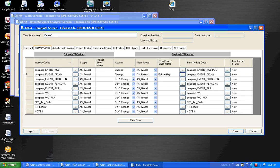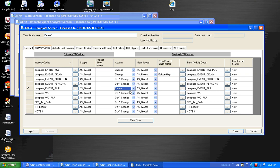I could also remove activity codes before the revised file is created. And I could do that by moving to the action, and instead of saying don't change or change, I could say delete. And when I move off of that, you'll notice that the new activity code is cleared.